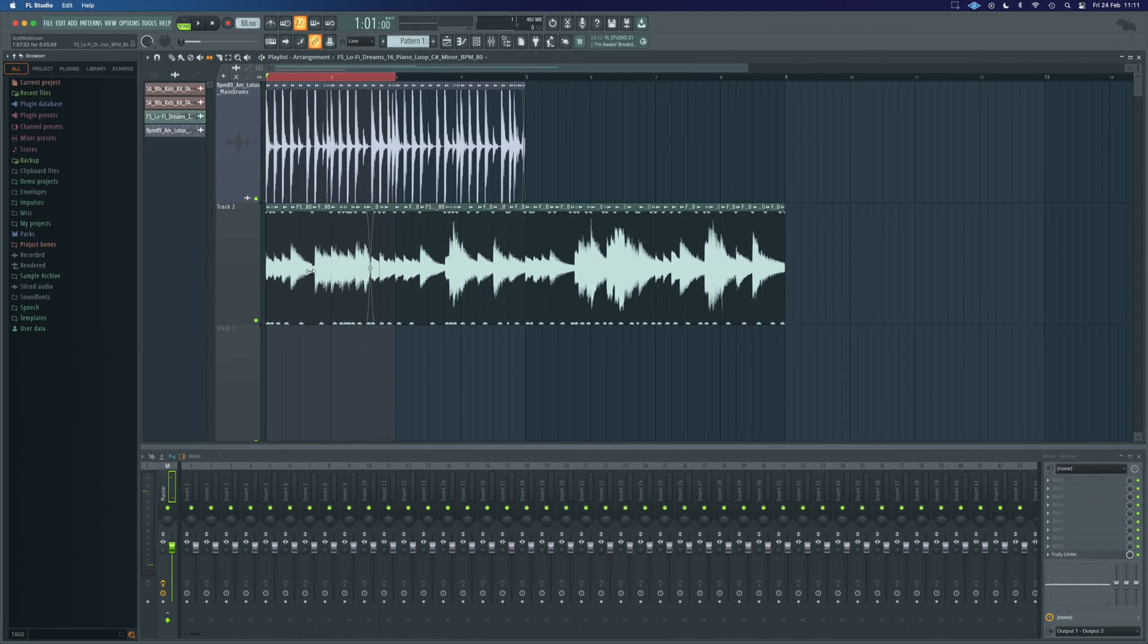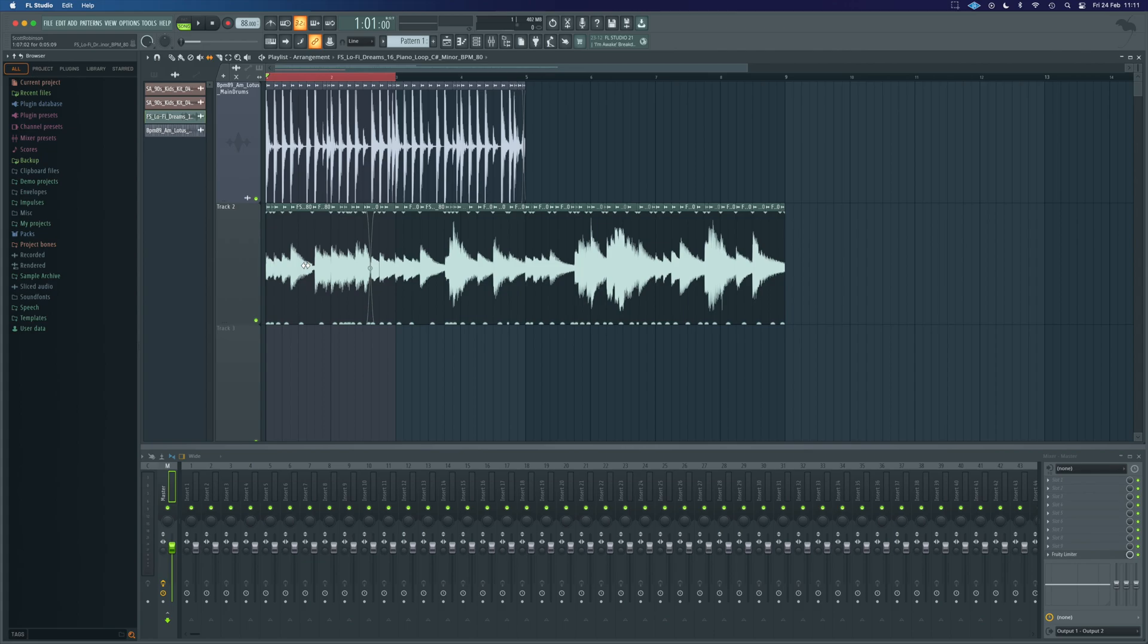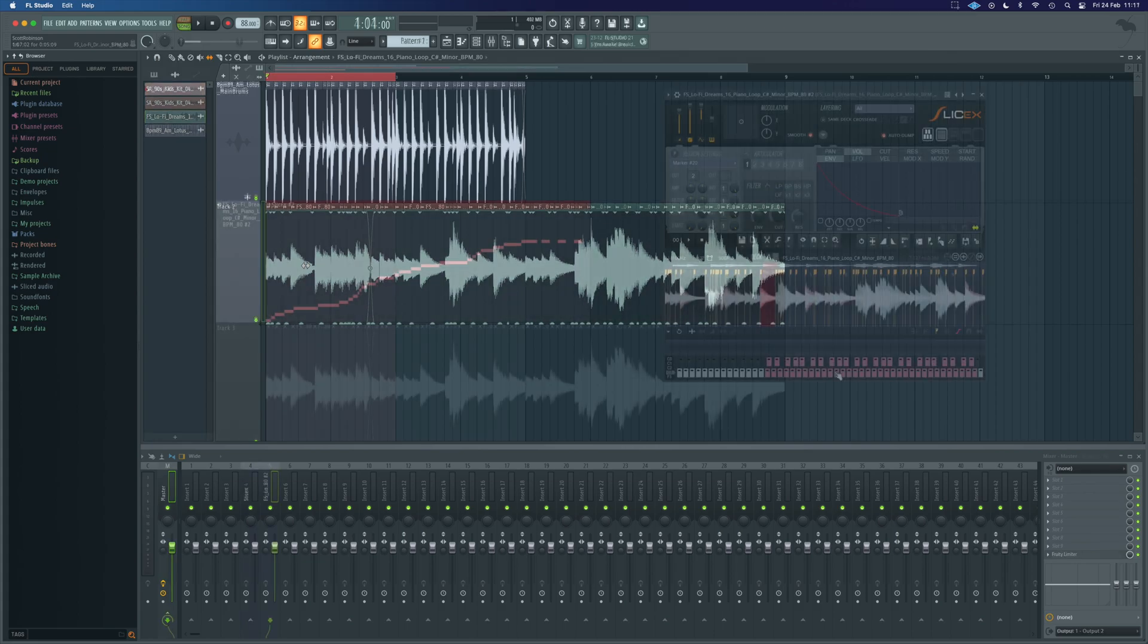And that just lets us have such ridiculous flexibility so quickly to just play around with ideas literally on the fly like I did just there.